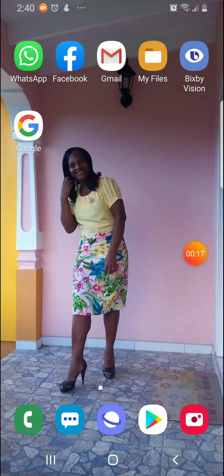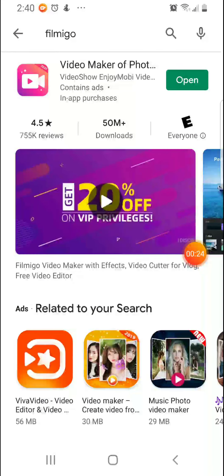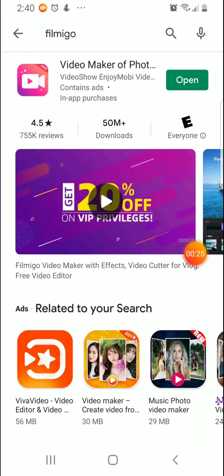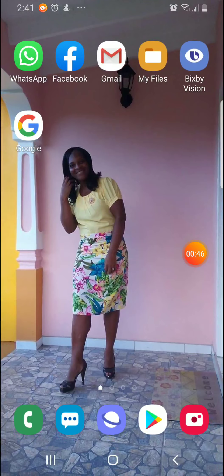First, you have to visit the Play Store to install the app Filmigo, F-I-L-M-I-G-O. On my screen, you will see open because I have already installed the app. Once you have installed the app, we can now make amazing videos with pictures and even with videos.